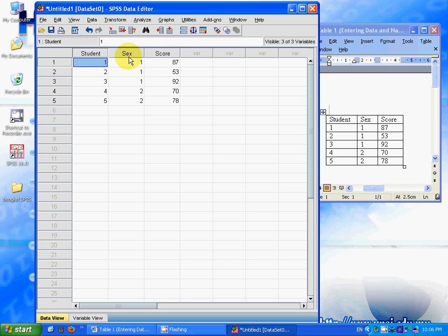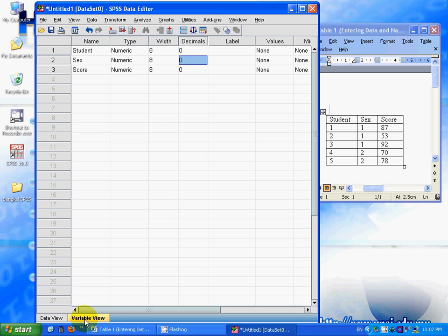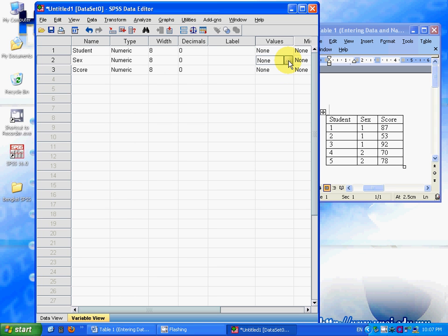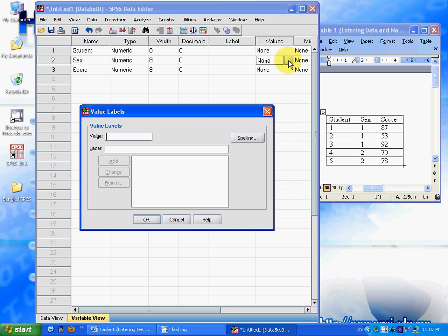For the variable sex, 1 and 2 indicate what? It is meaningless to me and I don't know what 1 and 2 mean. So I need to label this; I need to give a value to the numbers that I assigned here.